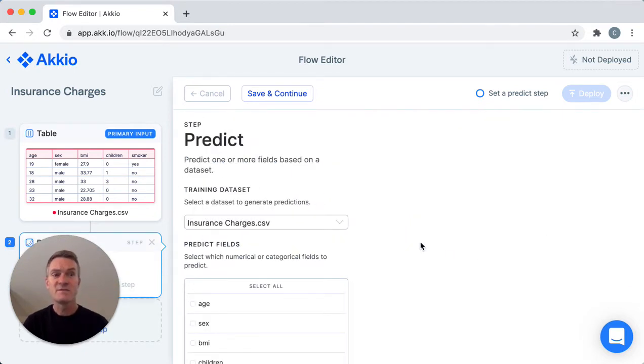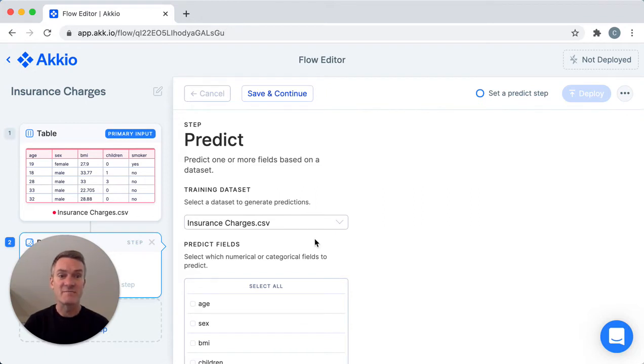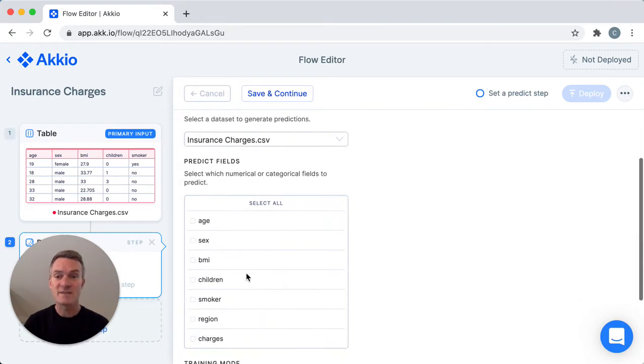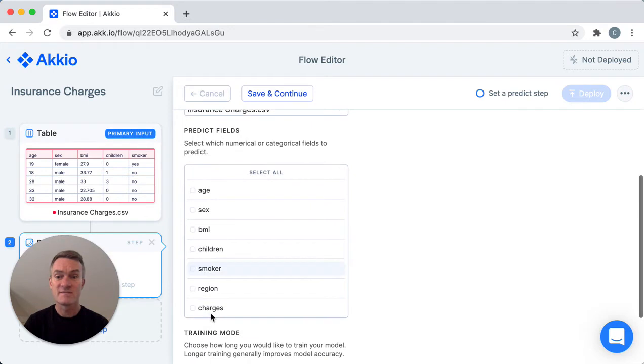But all my data is in one place here so I'll click predict. Here you simply select the name of the field or fields you want to predict. In this case I'll select charges and off we go.